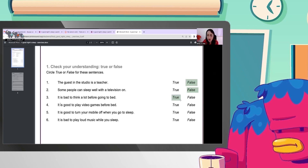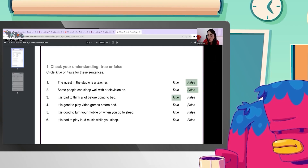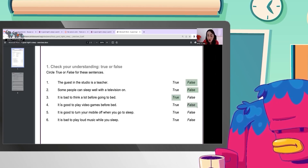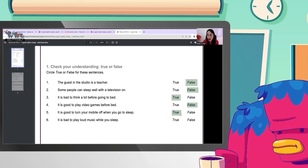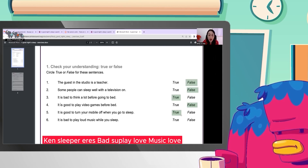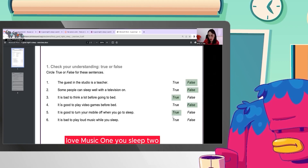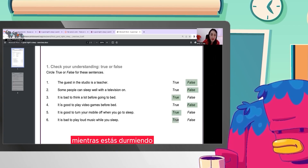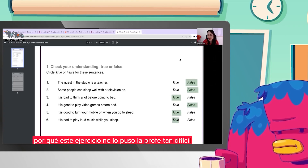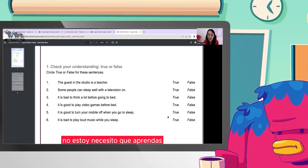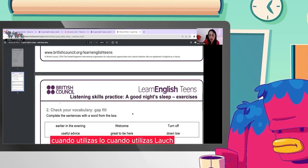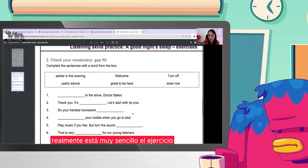'It is good to play video games before bed' — no. Doctors say you have to turn off your video games an hour before sleep. 'It is good to turn your mobile off when you go to sleep' — true. You have to turn off your cell phone because you are thinking about messages, you are looking for new information, that's why you can't sleep well. 'It is bad to play loud music' — mira el adjetivo — loud music while you sleep — true. Es malo escuchar música muy duro mientras estás durmiendo. Necesito que aprendas cuándo utilizas 'loud'. Realmente está muy sencillo el ejercicio.